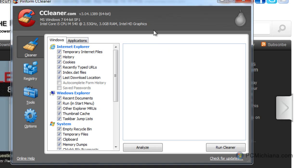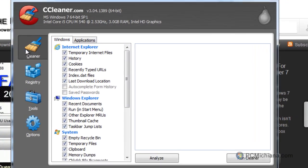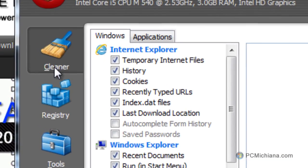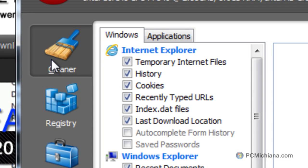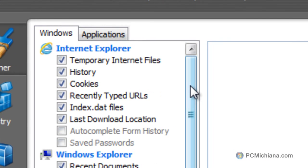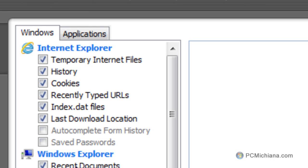Once CCleaner is open, it is a very easy to use software. The Cleaner tab right on the left-hand side is selected, and then what we're going to do is select which programs we want cleaned out.